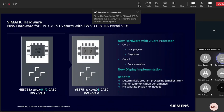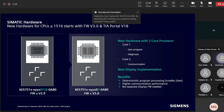The first core is dedicated exclusively for the user program and diagnostics, and the second core is dedicated for communications. The benefits of dual core are: more program performance, deterministic program execution, and higher communication performance due to the dedicated communication core. Also, there is no separate display firmware — it has been ported into the CPU firmware.